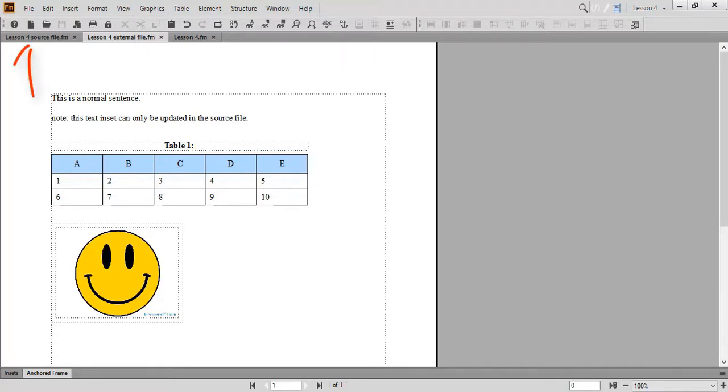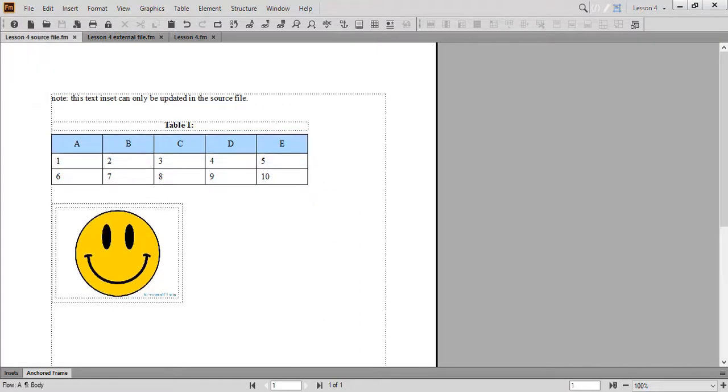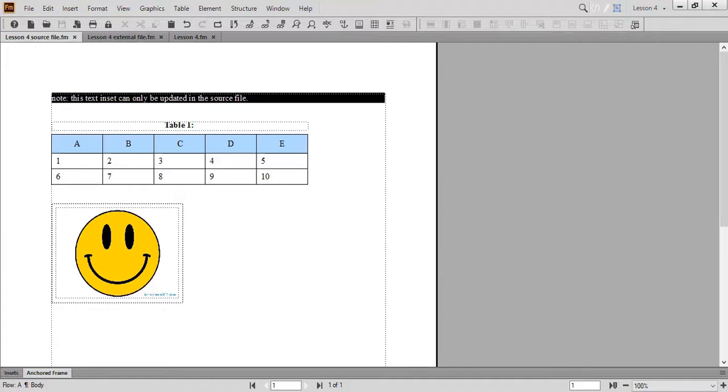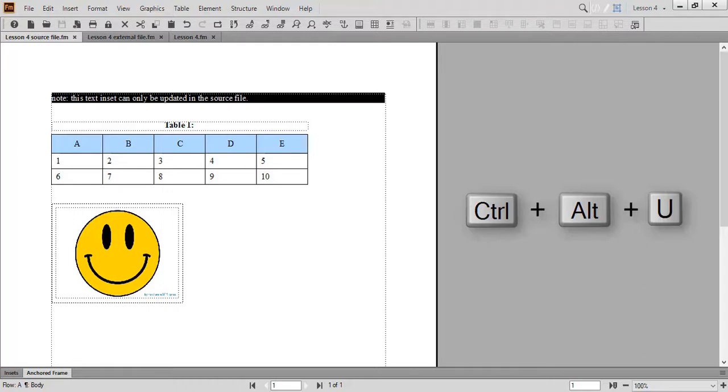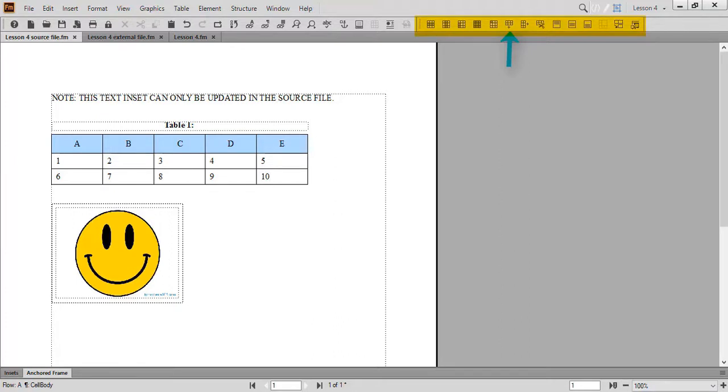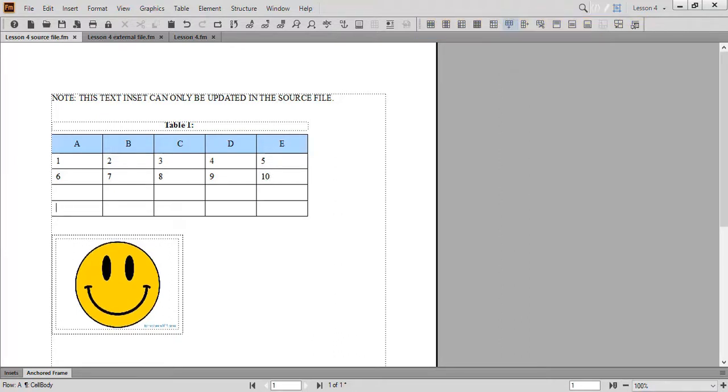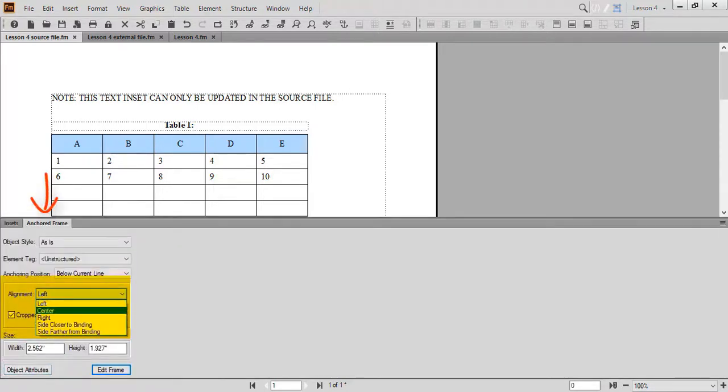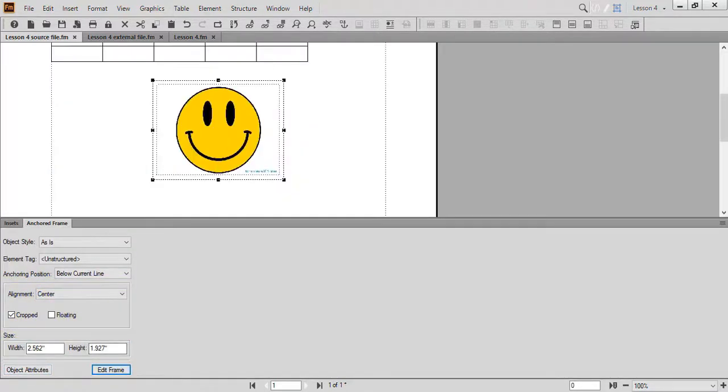Go to Lesson 4 Source File. Now, edit your note. I will change all the letters from lowercase to uppercase by using the keyboard shortcut, Control-Alt-U. In addition, edit your table. I will use the Add Row Below button located on the Table Formatting Toolbar to add two empty rows below. You'll also want to edit your graphic. I will change the alignment of the anchored frame from left to center in the anchored frame pod. Make sure to save your files.